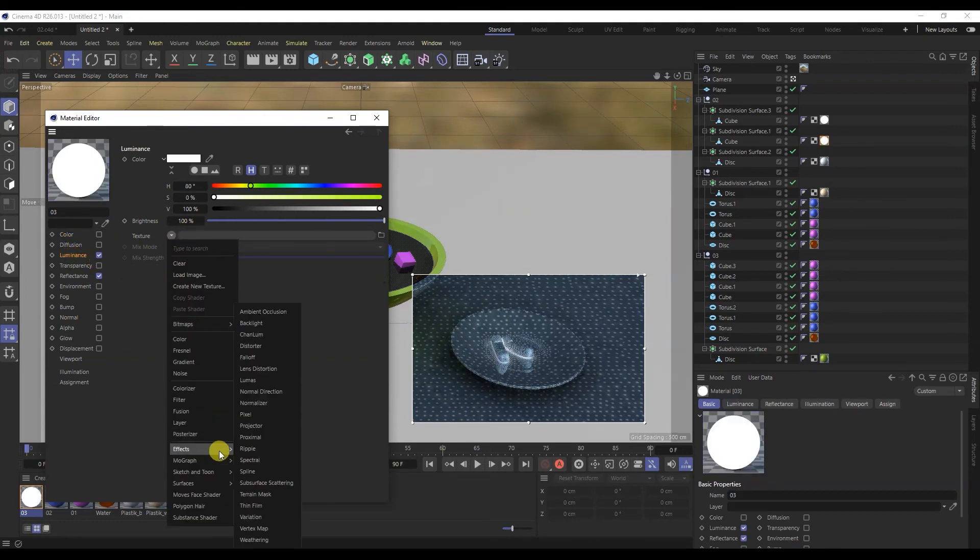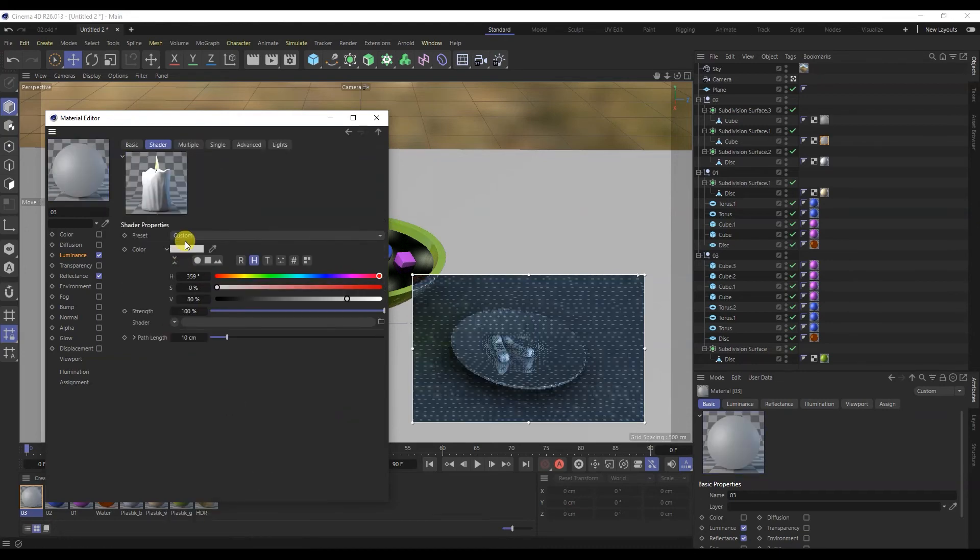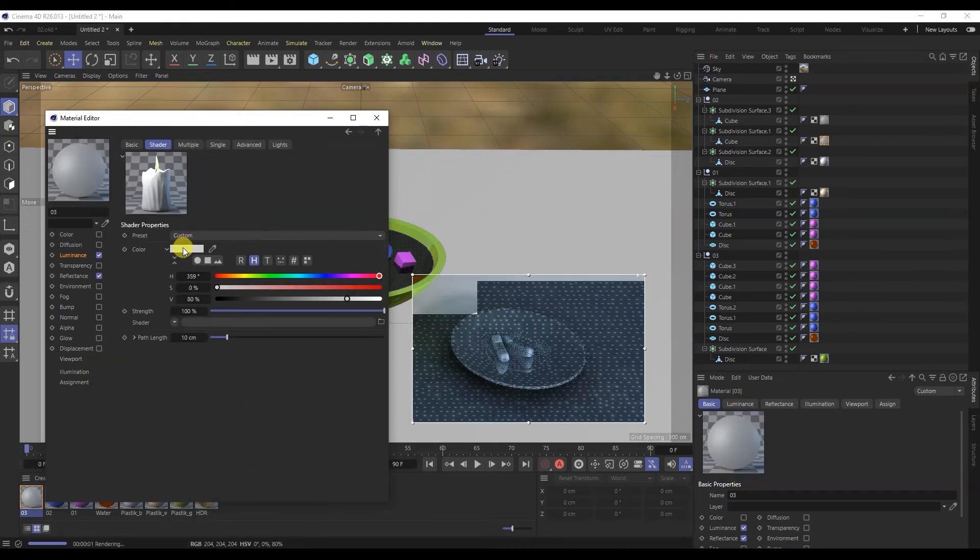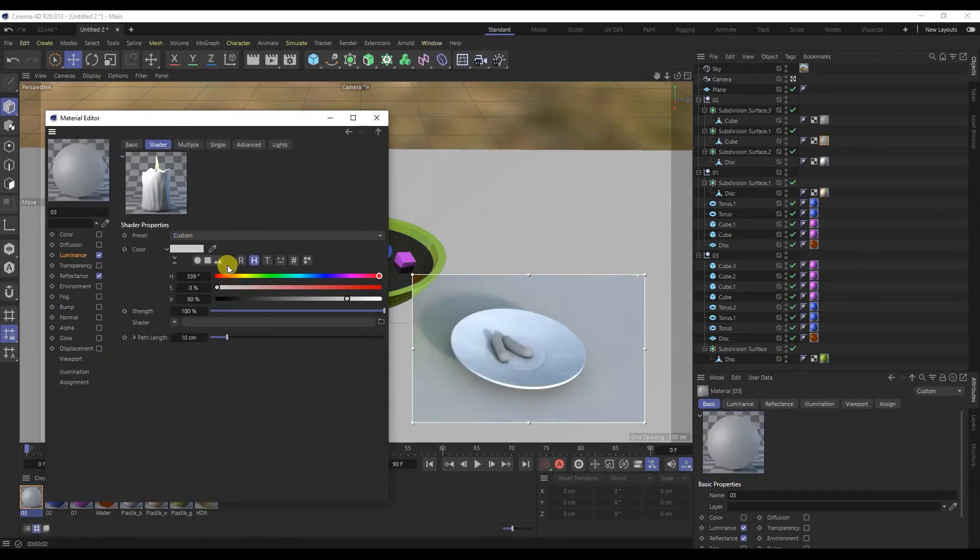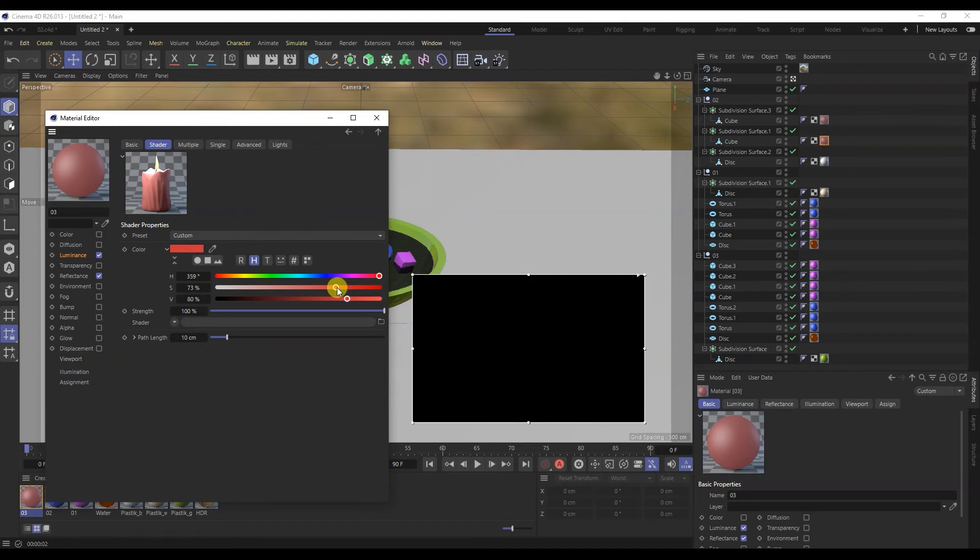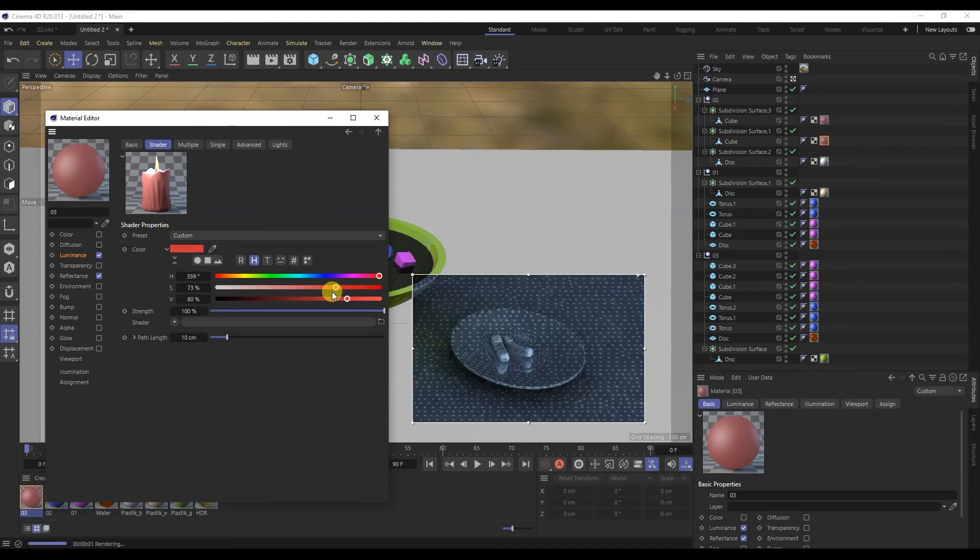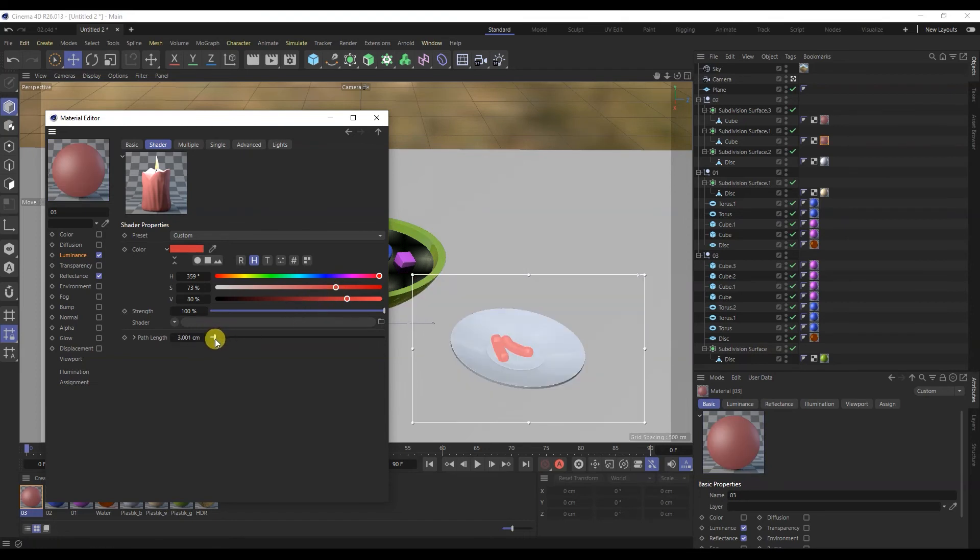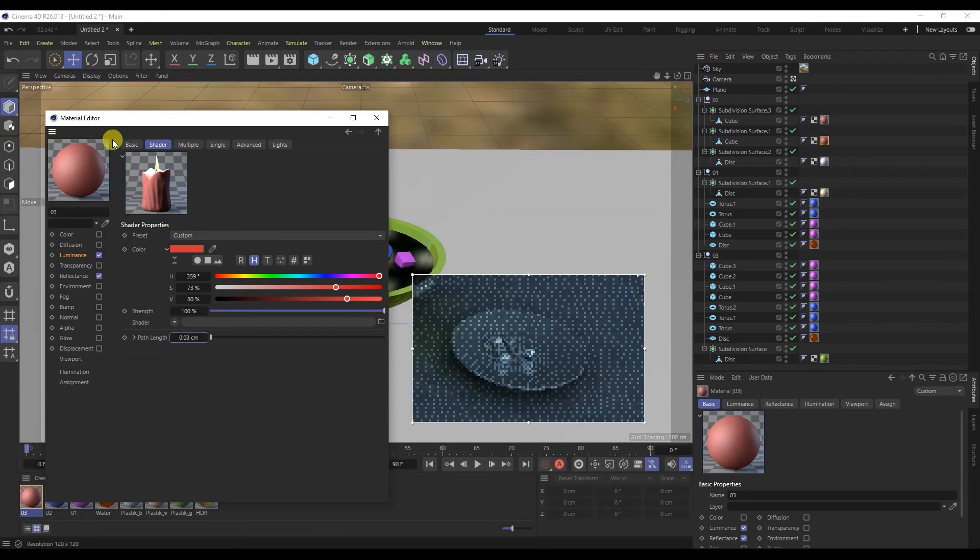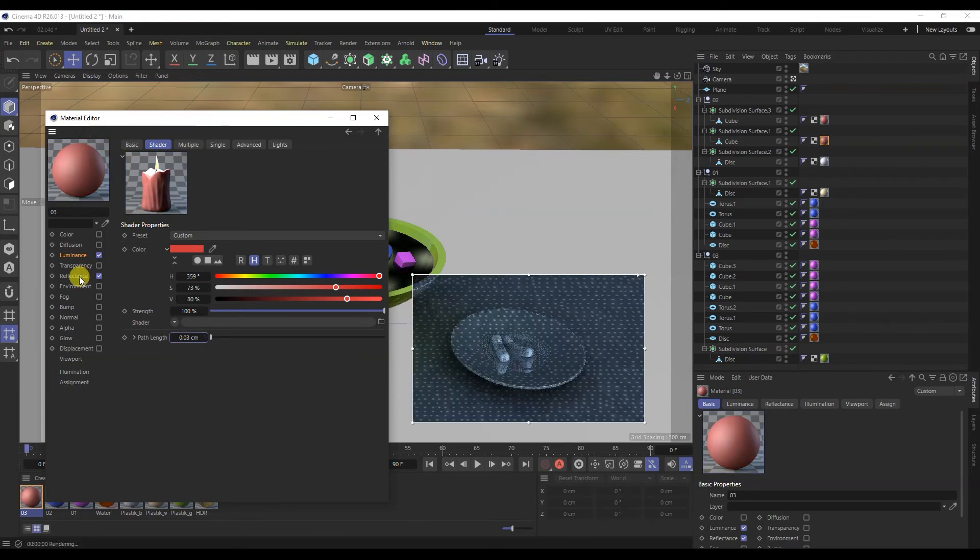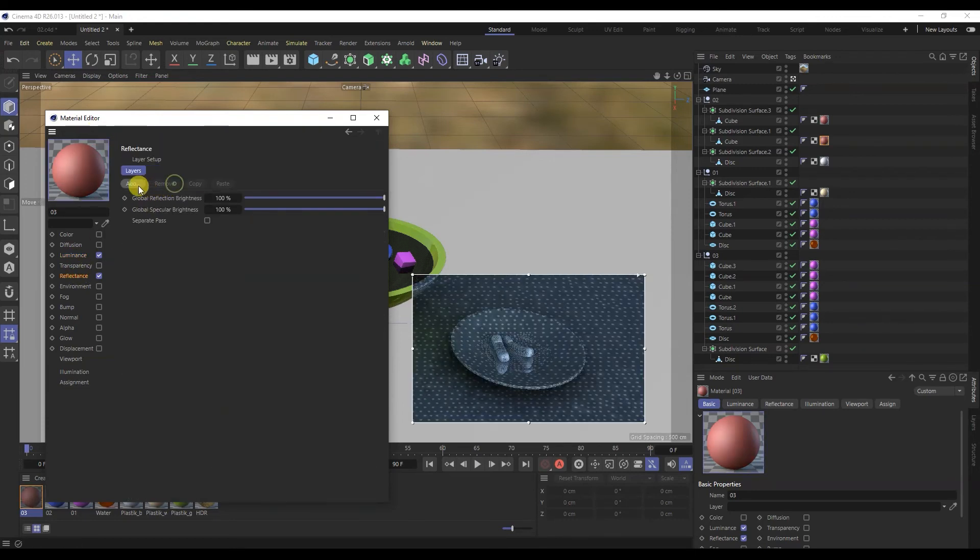Turn off the color and turn on the brightness. Here I will choose subsurface scattering. This will create the effect of light propagating through semi-transparent bodies. I will change its color. Reduce the length of the passage.